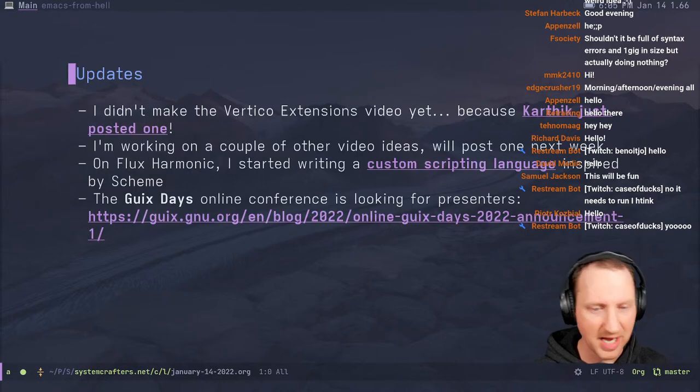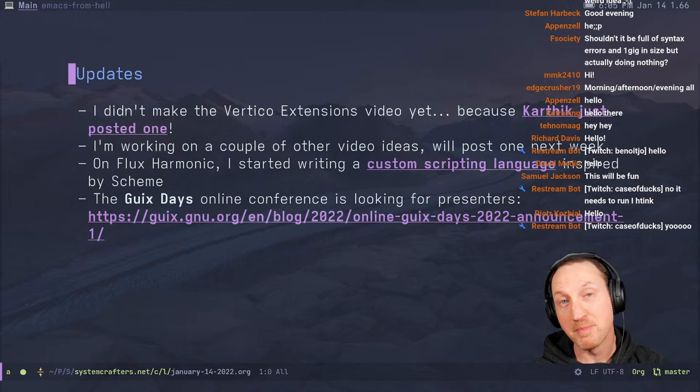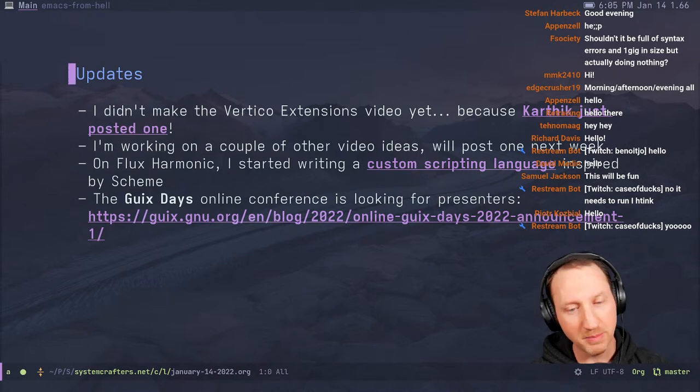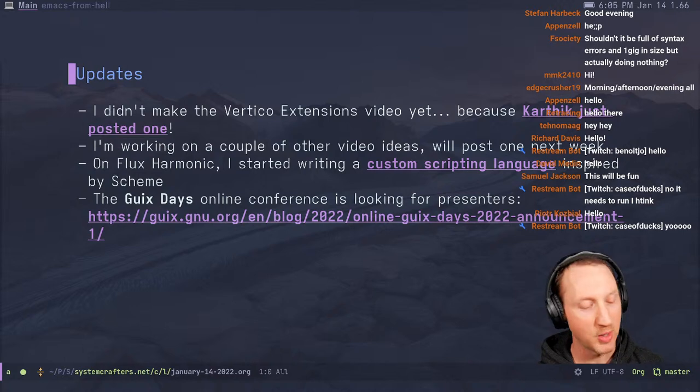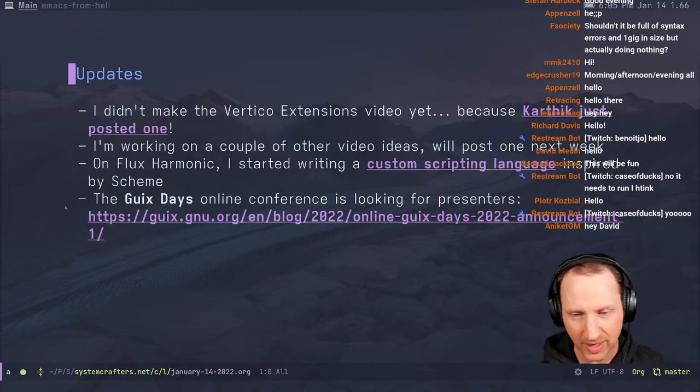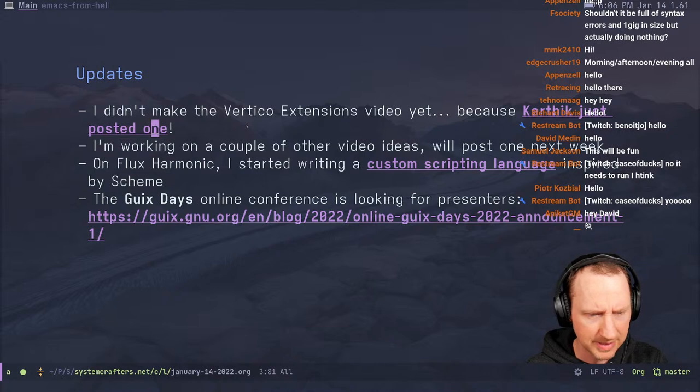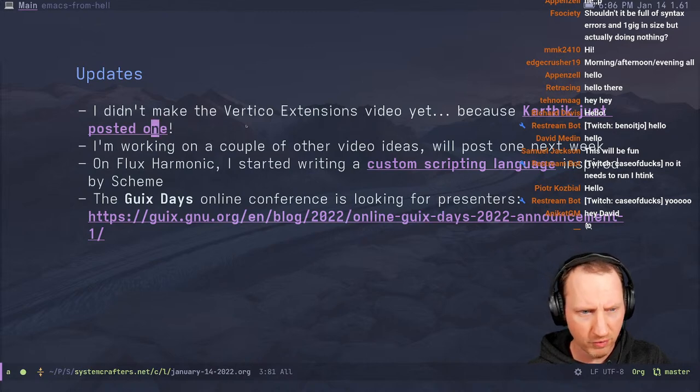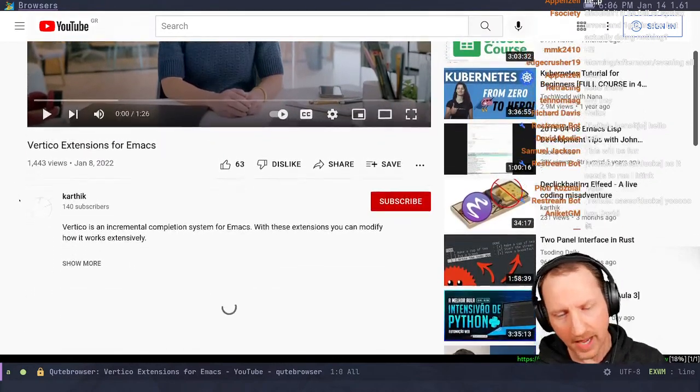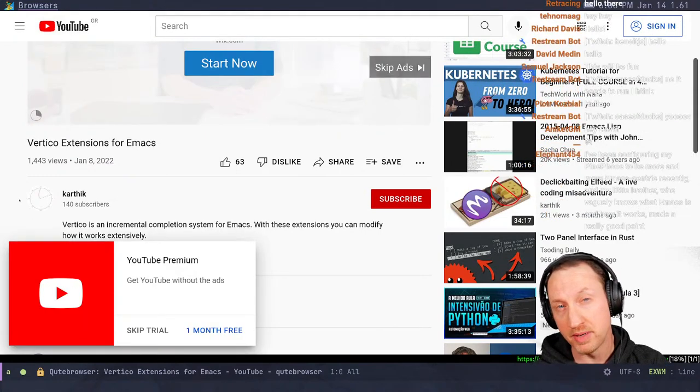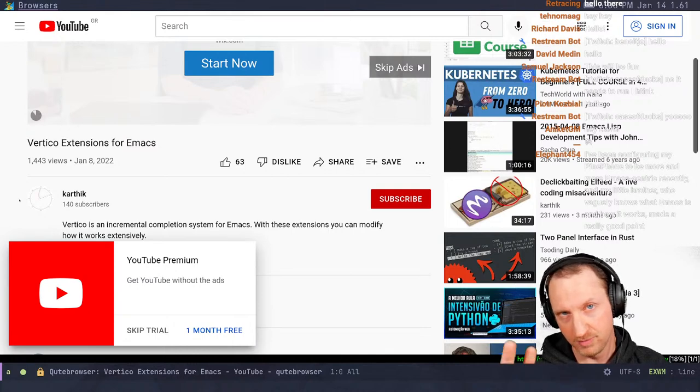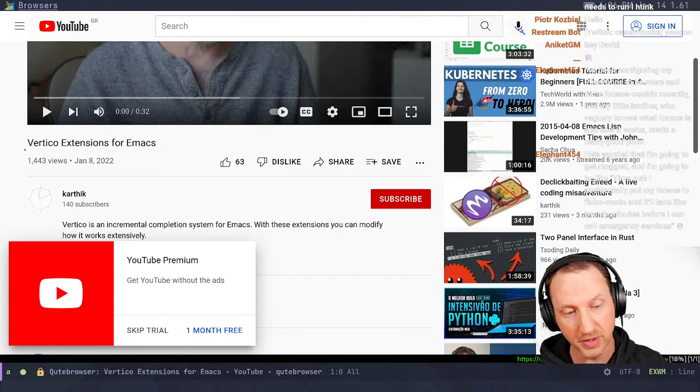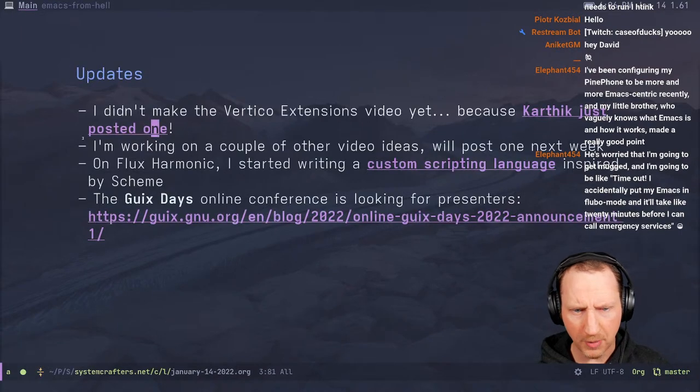Before we get started on the main topic for today, I got a few updates. First of all, I did not make that Vertigo Extensions video that I mentioned last week in the stream, mainly because right after I mentioned I was going to do that, the next day, Karthik decided to post a video that he made about Vertigo Extensions, which I think is a very good video, and I decided to let you watch that one instead.